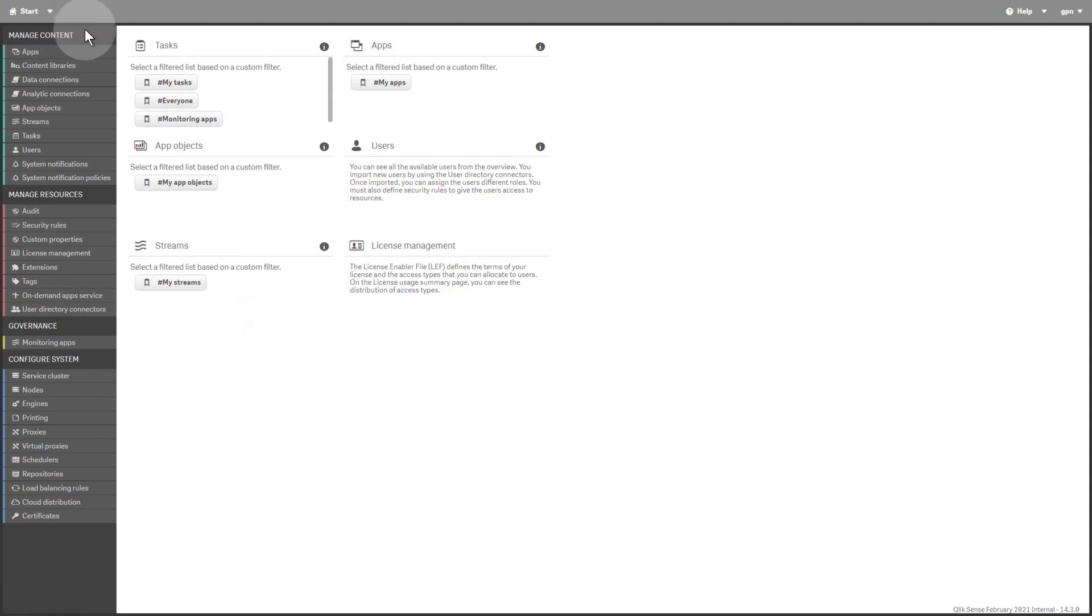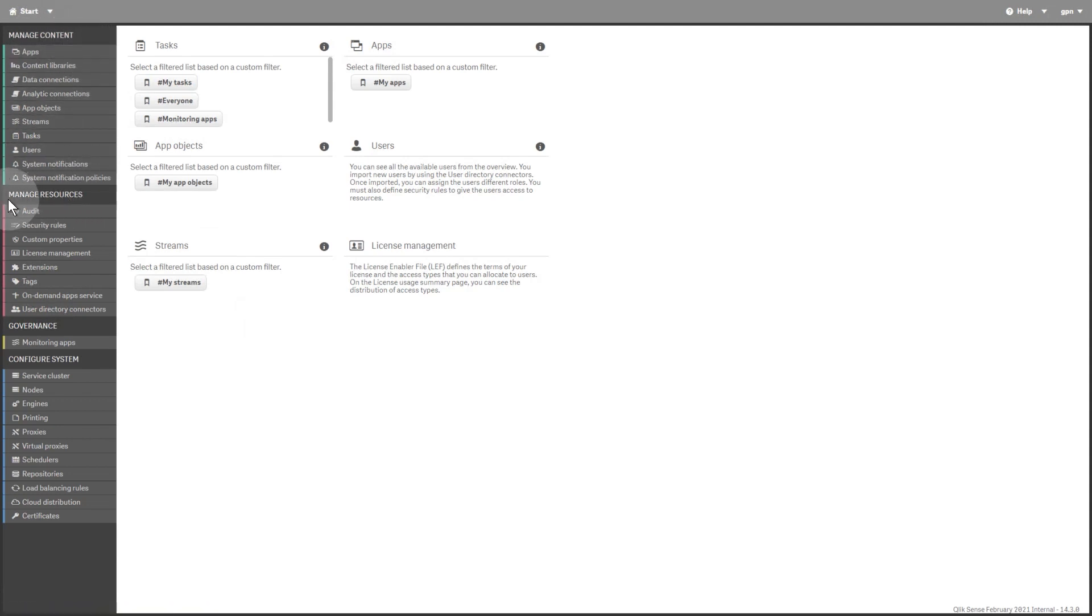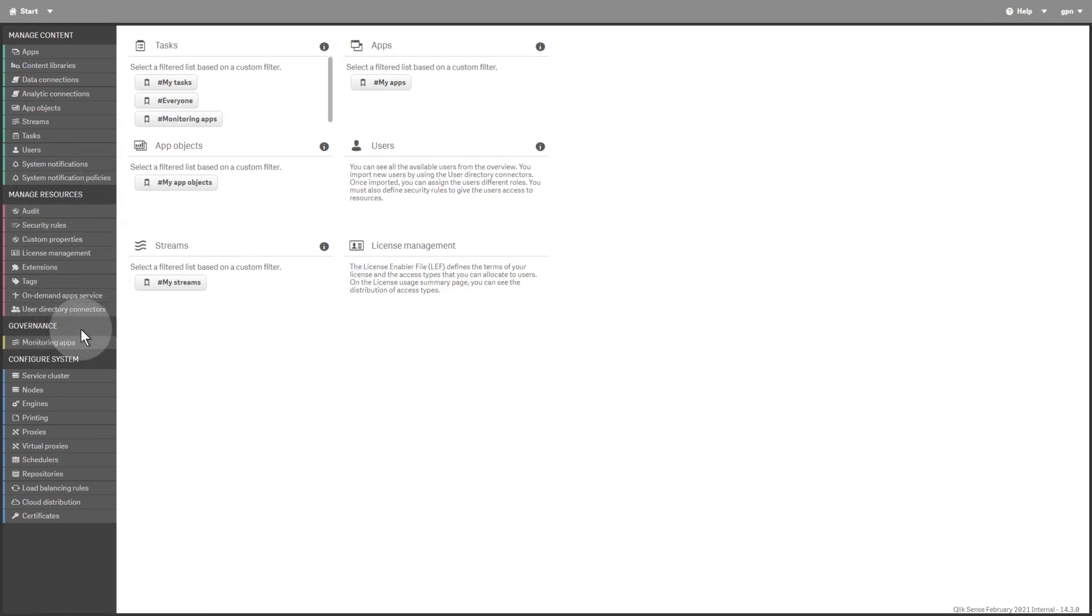The client from which you manage your QlikSense Enterprise on Windows deployment is called the Qlik Management Console, or QMC. The QMC is where the QlikSense Administrator manages and configures the entire QlikSense site.